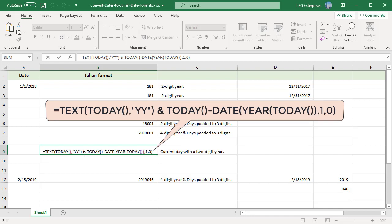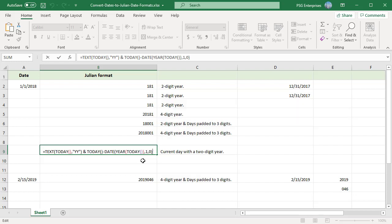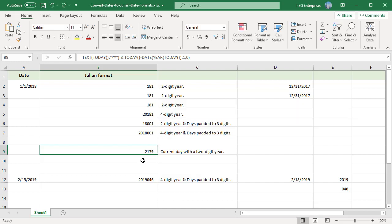If you need to convert a Julian date back to a regular date, use the DATE function with a month of 1 and day equal to the nth day. For example, we have the date February 15, 2019 converted to Julian date with the four-digit year and days padded to three digits. We get 2019046.